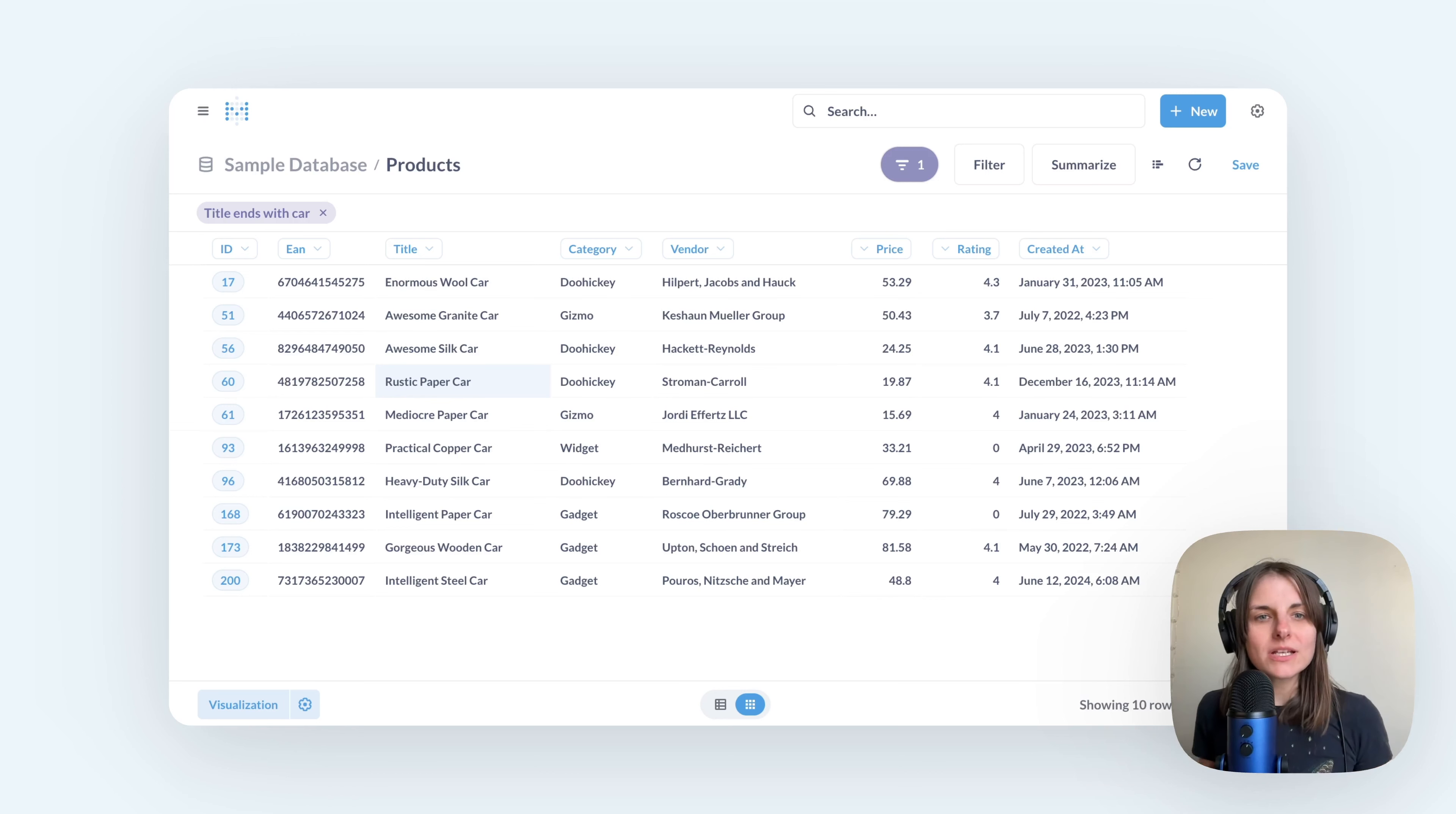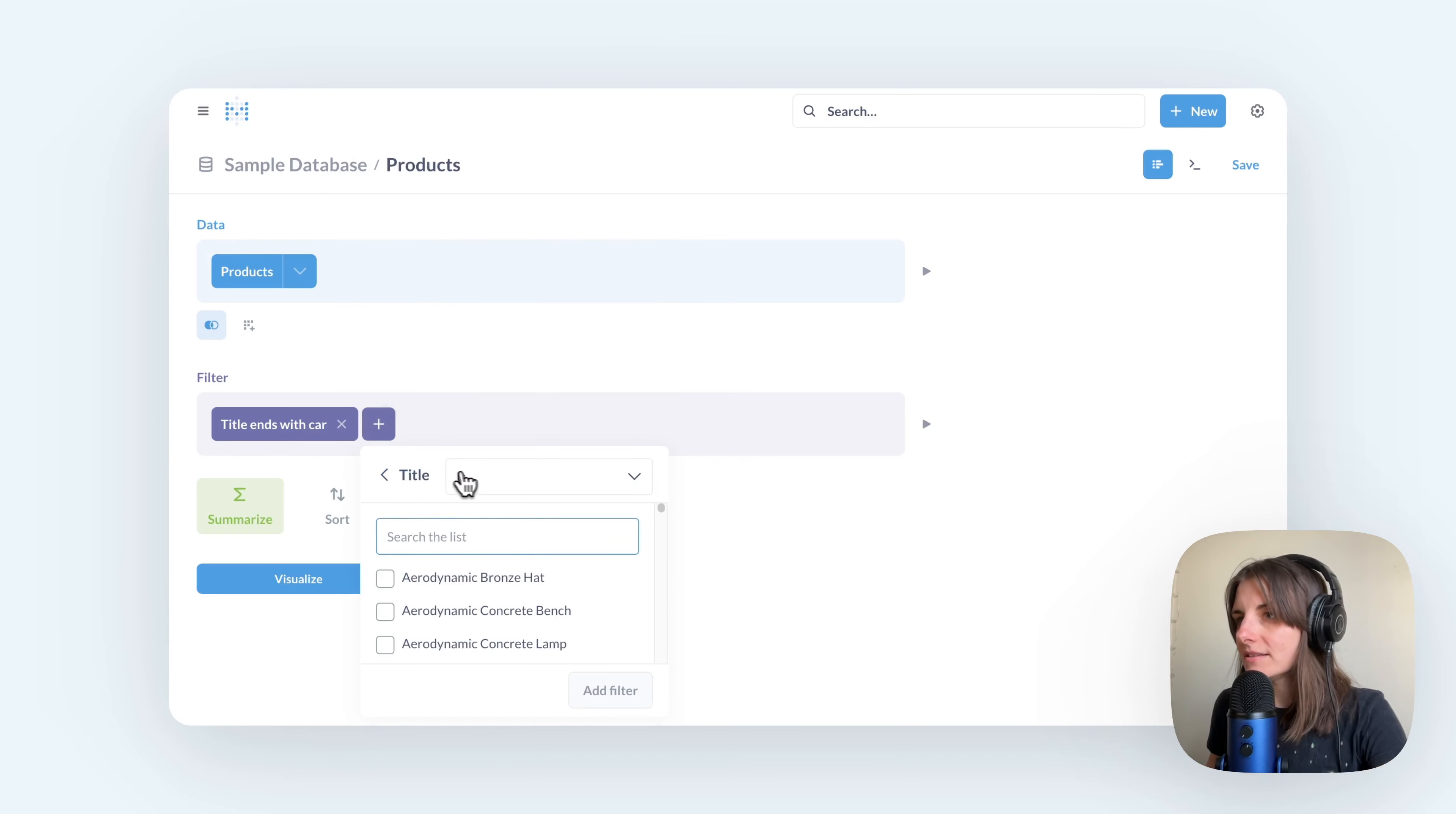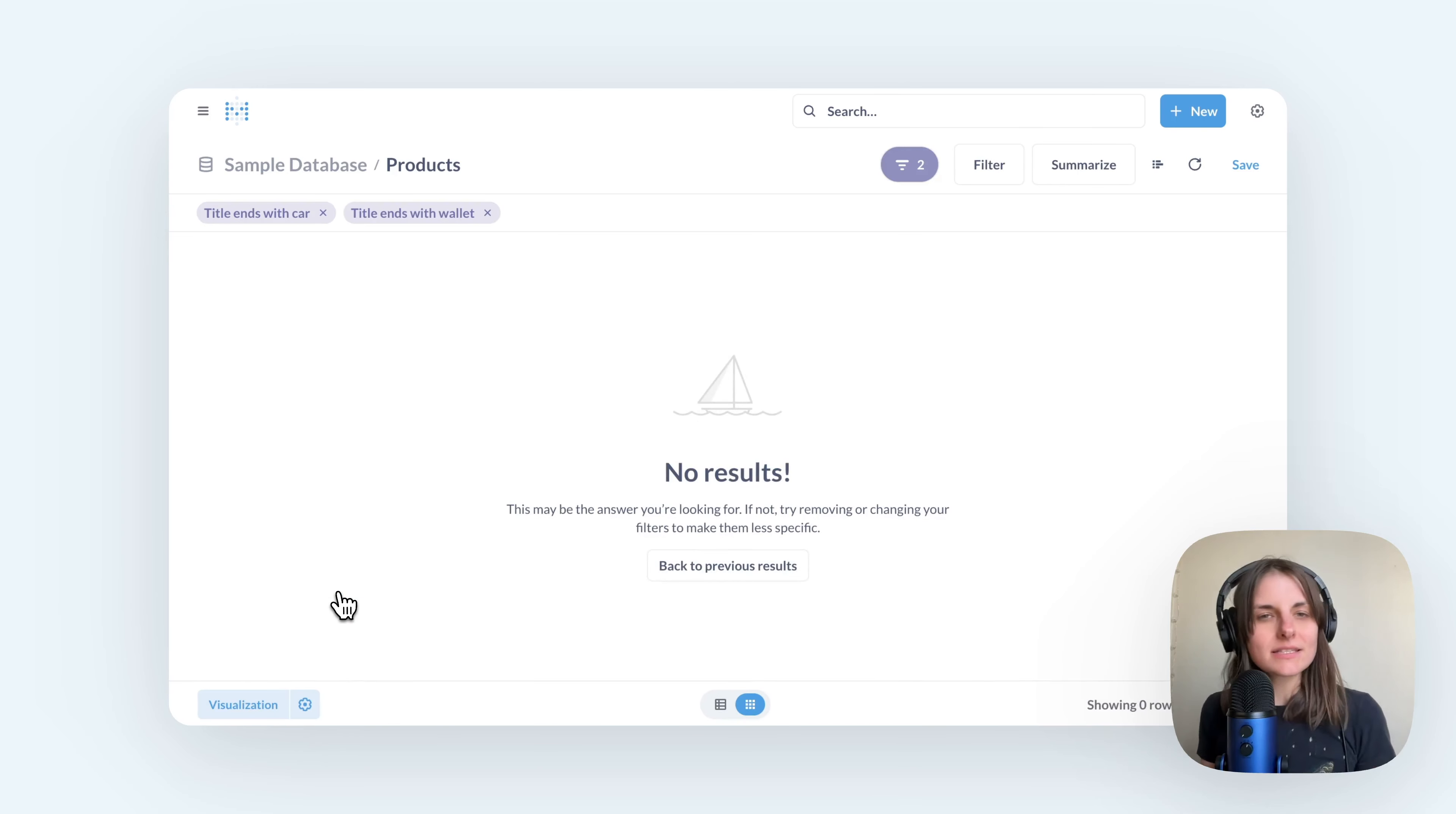Now, if I wanted to look at products from two categories, like cars and wallets at the same time, I could try to add another filter. Let me go to editor, add a filter, title, ends with wallet. So supposedly I want to look at cars and wallets at the same time. But if I click visualize, I'll get no results.